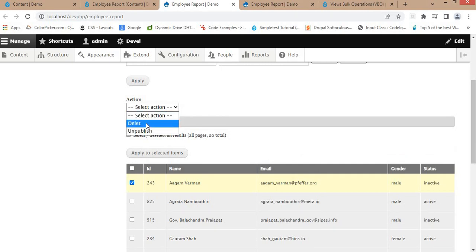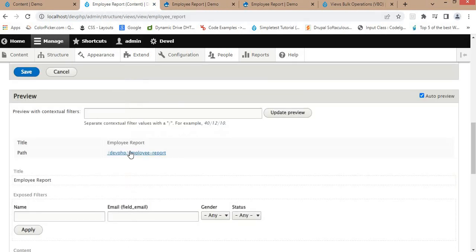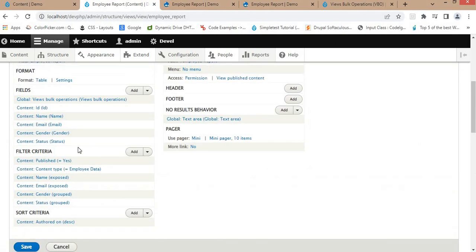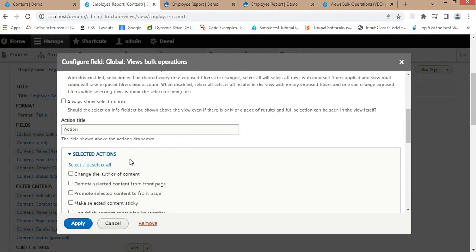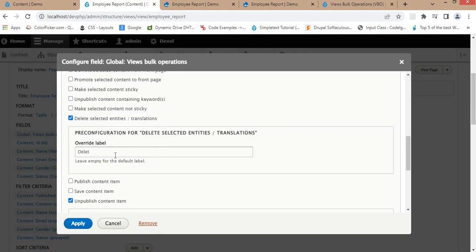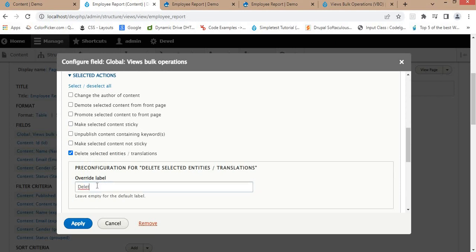I notice I made a spelling mistake, so I'll correct that. Go back to the view, click on Global: Views Bulk Operations, and change the label to 'Delete', then click Apply.